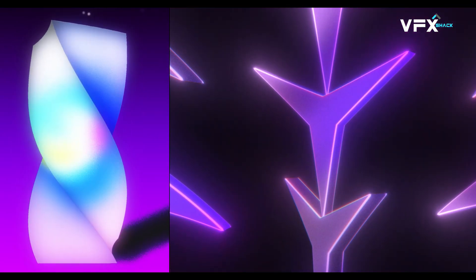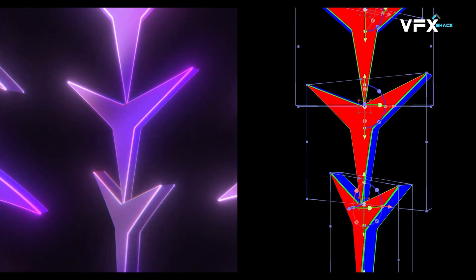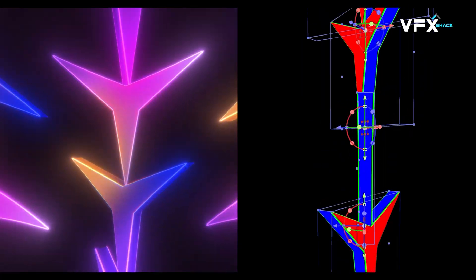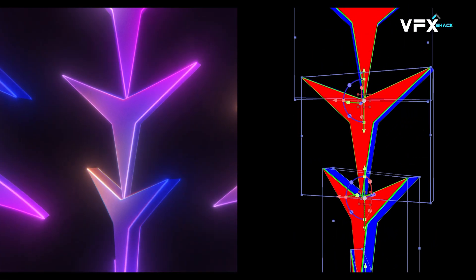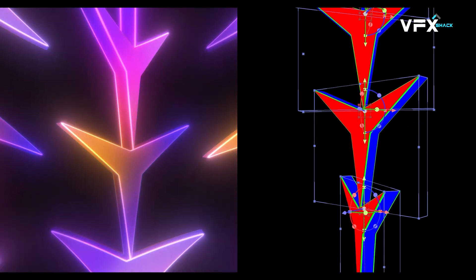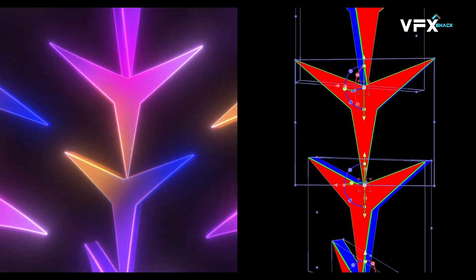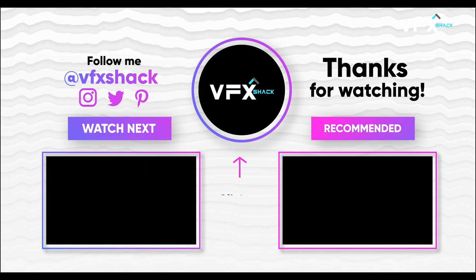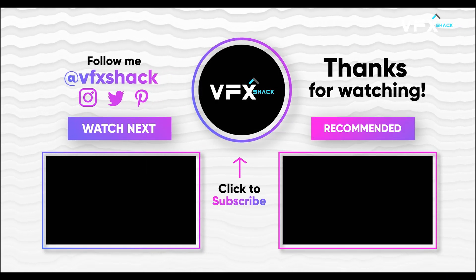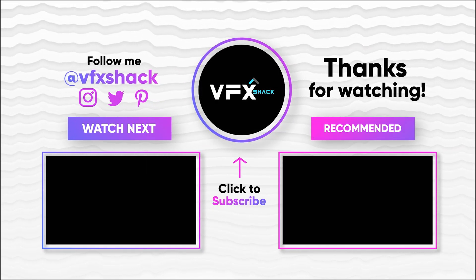If you enjoyed this tutorial, please give it a thumbs up and subscribe to the channel. And don't forget to hit the bell icon to stay updated with our latest content. As always, feel free to leave any questions or comments down below. See you next time.